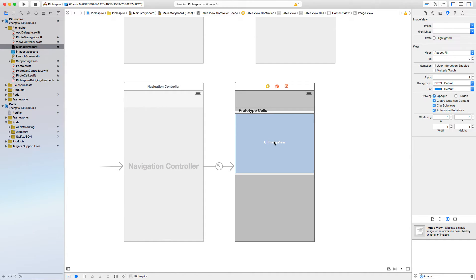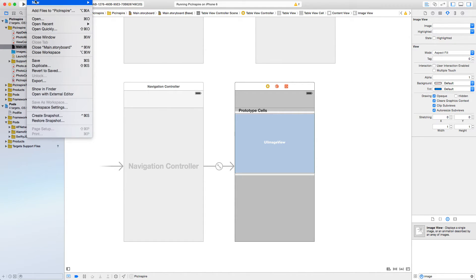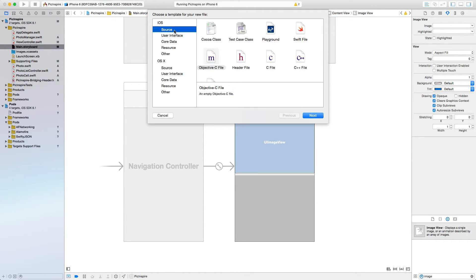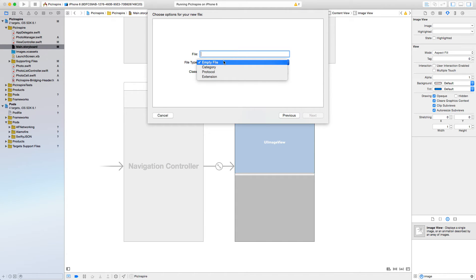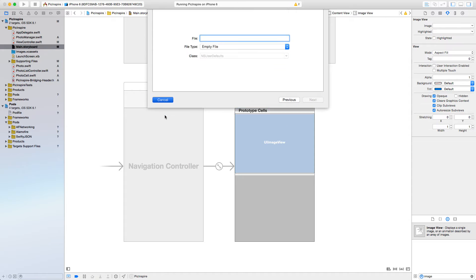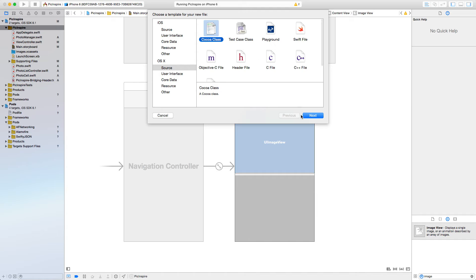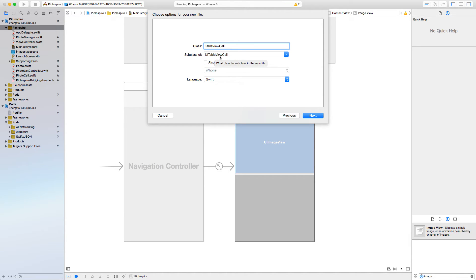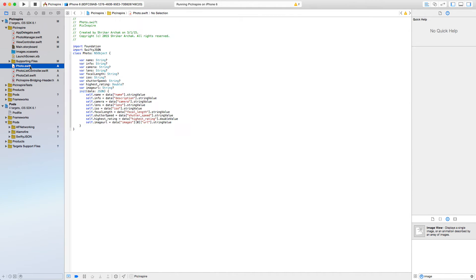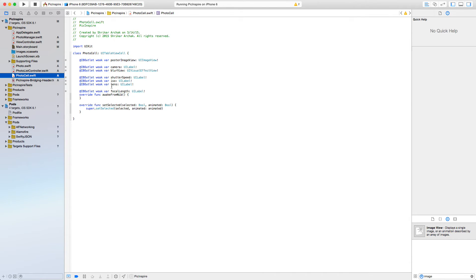Now with this UITableViewCell selected, we need to create a custom class called PhotoCell. For whatever UI elements we have, we need to create IBOutlets for all of them. So let's go ahead and create a new file — it should be a CocoaTouch class. Select iOS Source, CocoaTouch class, hit Next. It should be a subclass of UITableViewCell. Let's call it PhotoCell and create the file.